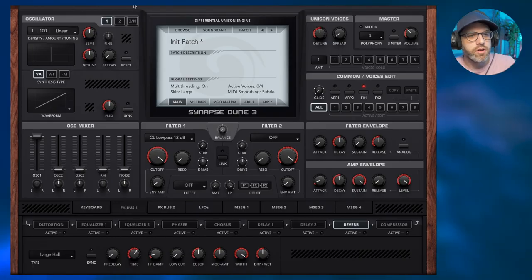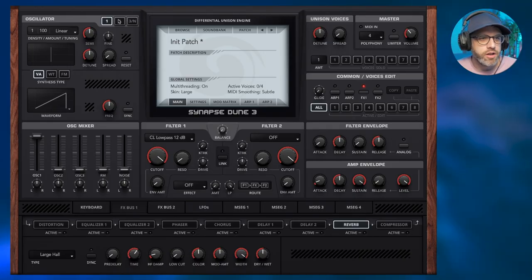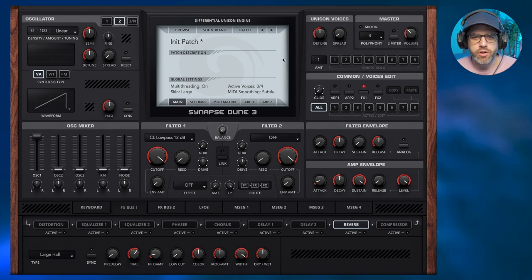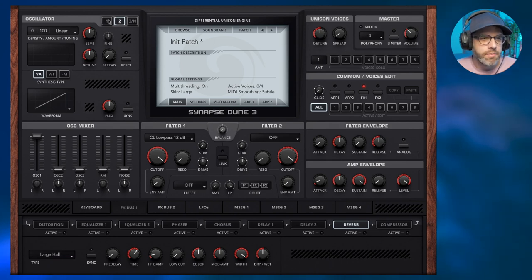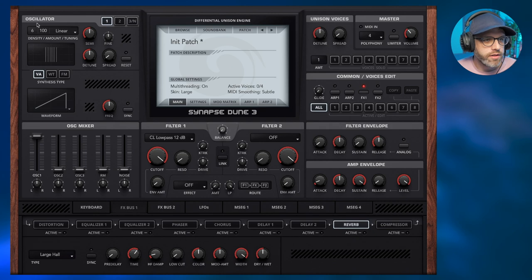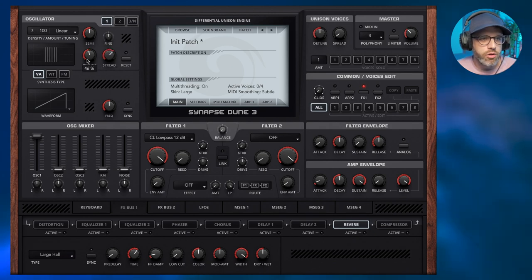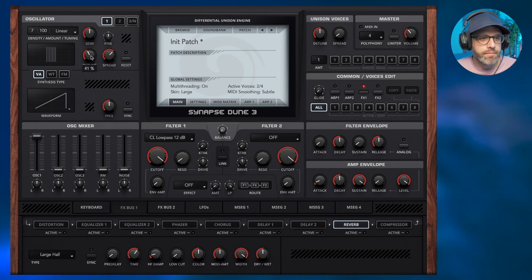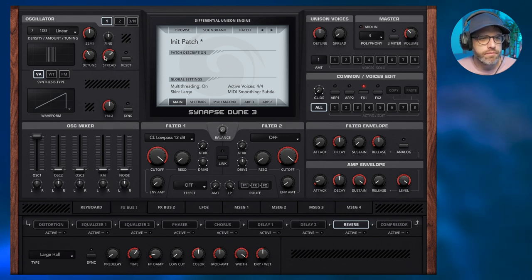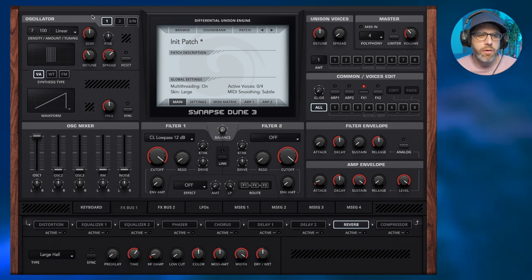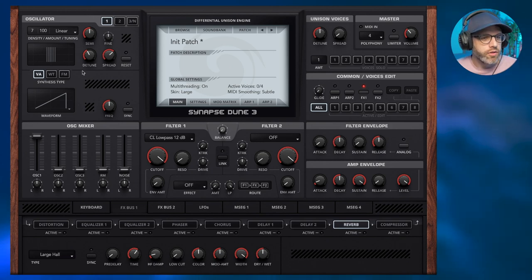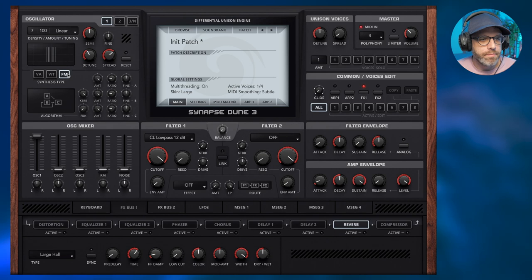To get started we're going to use two oscillators, oscillator 1 and 2. We're not going to use extra voices on the right. Starting with voice 1, I'm going to increase this to 7 and increase the spread and drop the detune a little bit. I'm going to keep it on linear for now and then switch the oscillator to FM.